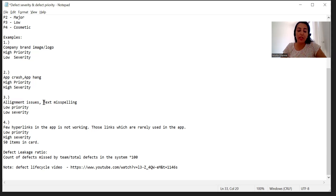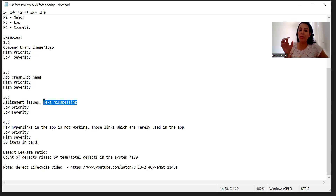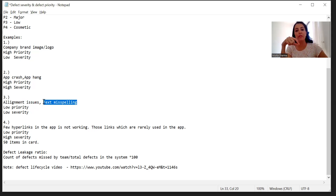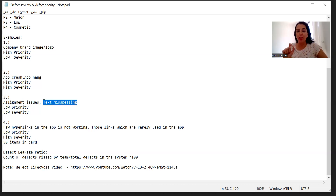Another example of low priority and low severity could be a text misspelling on a website page — for example on the home page or some other page like 'deals' or 'gift ideas,' where the word 'idea' has a missing letter 'e.' In that case you will say this is low priority and low severity because the impact of that particular issue on the business is low, and it can be fixed a little later — it is not urgent.